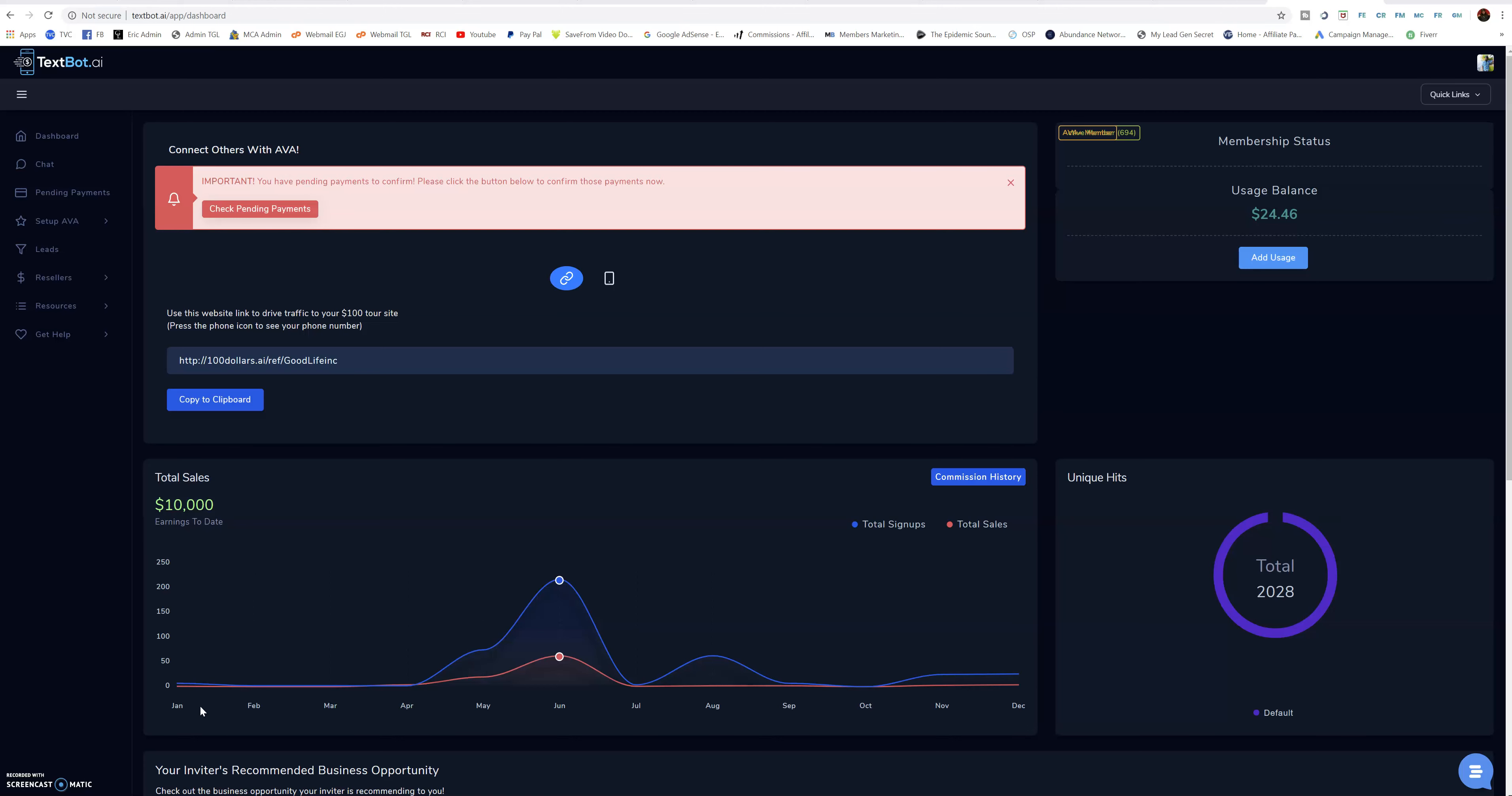All I'm doing is sharing a phone number, connecting them to Ava the robot and having Ava close all my sales for me. That's it. That's easy money, that's a robot doing the work for me.